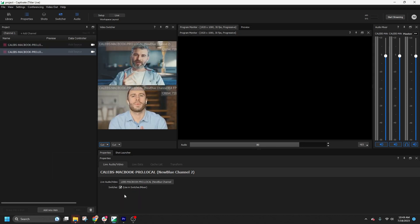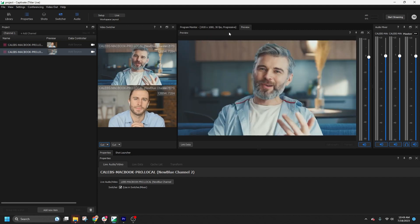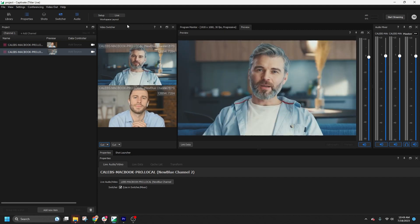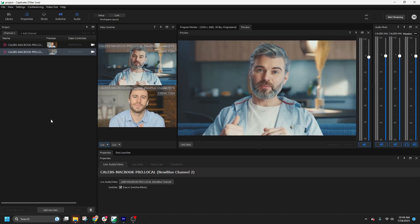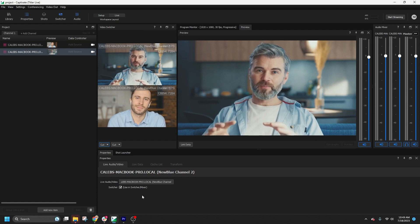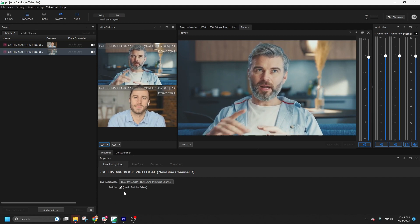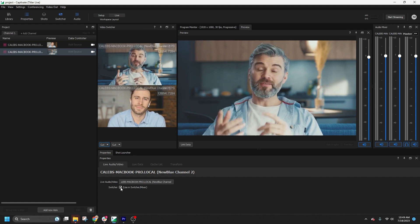Once you've added your live video sources, you'll see them in the video switcher panel. Let's select one of the sources in the project list and inspect its properties. By default, they are checked to be used in the switcher.